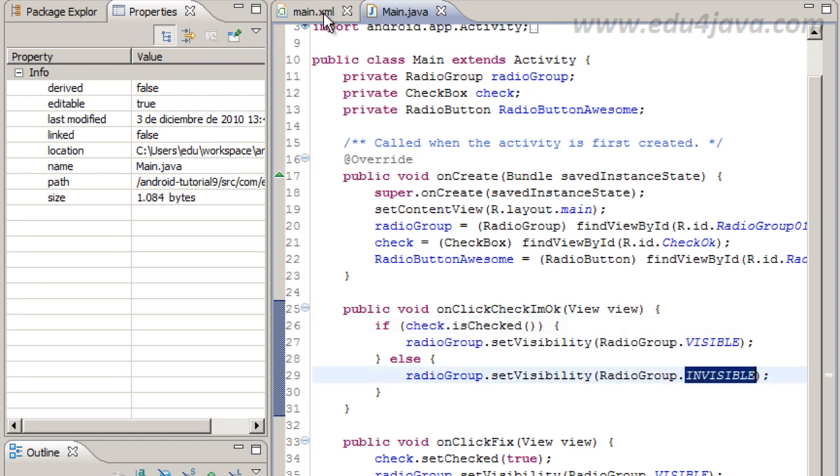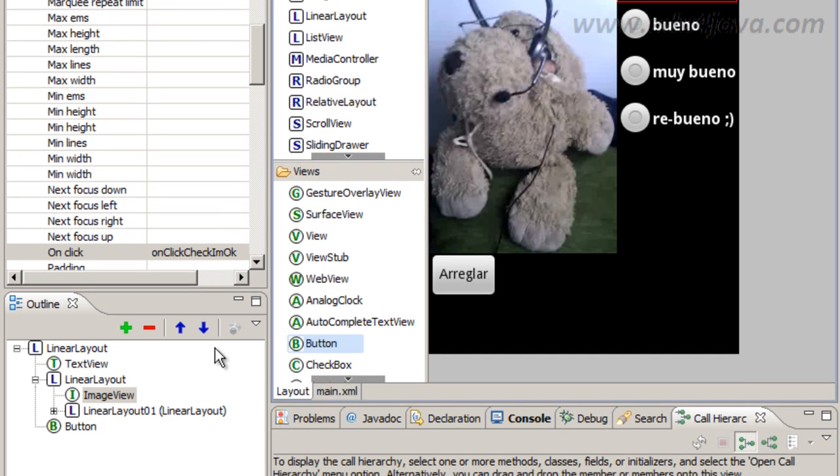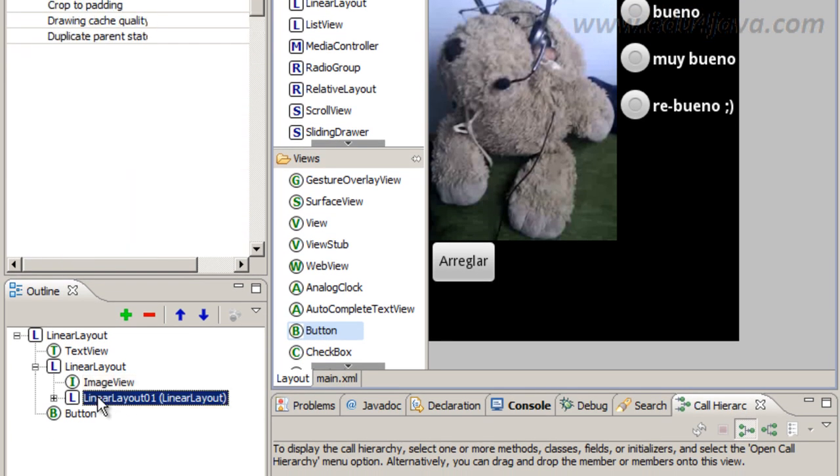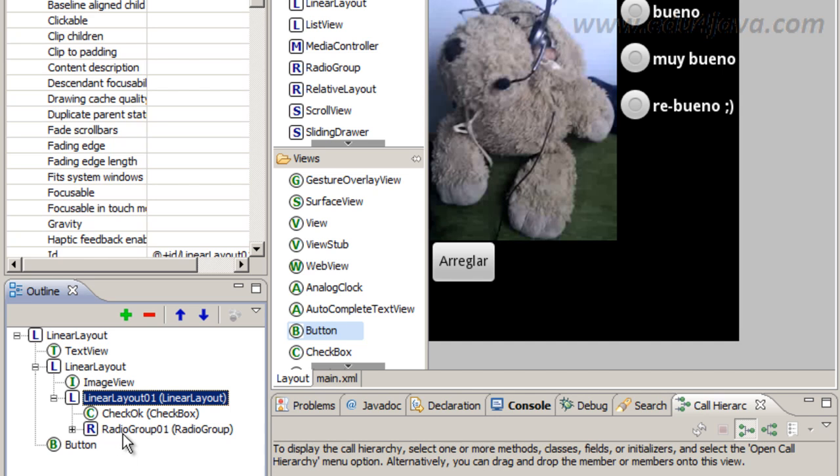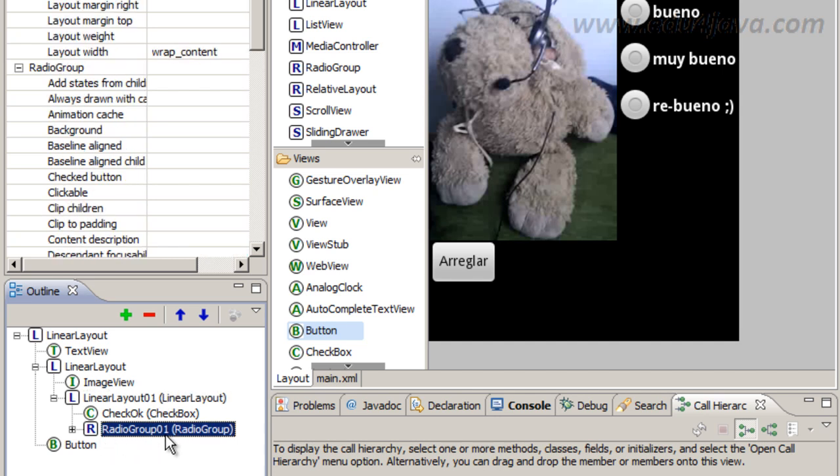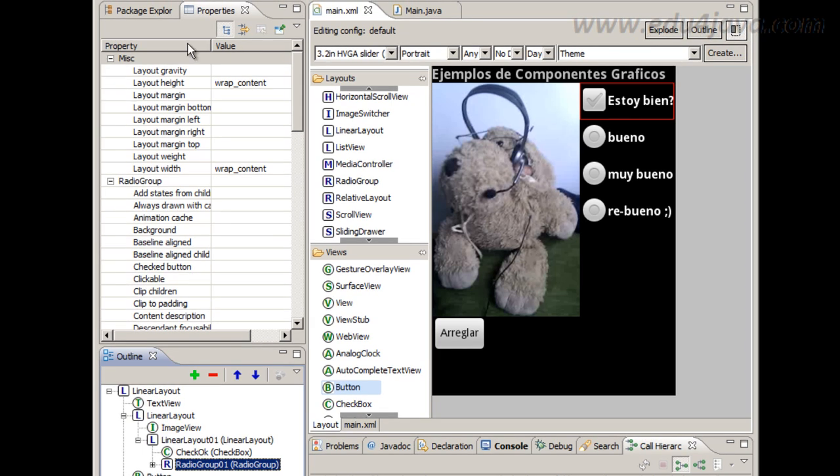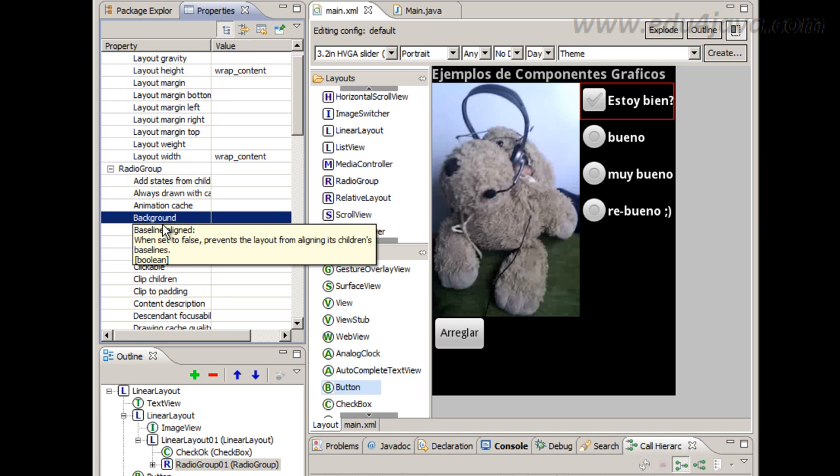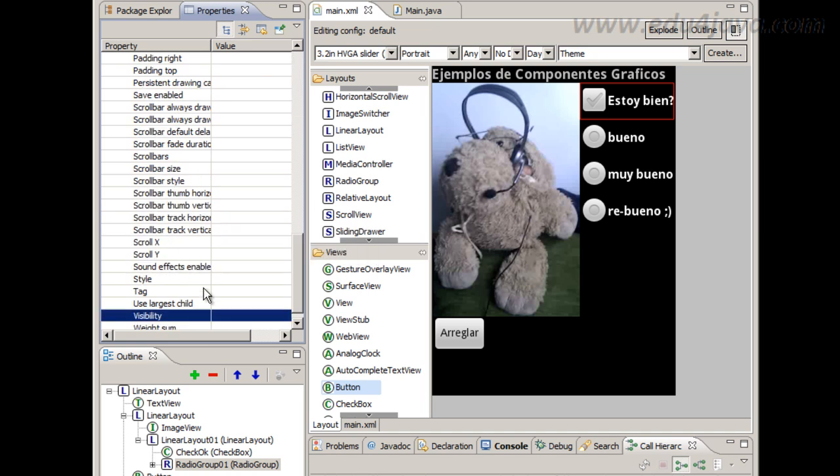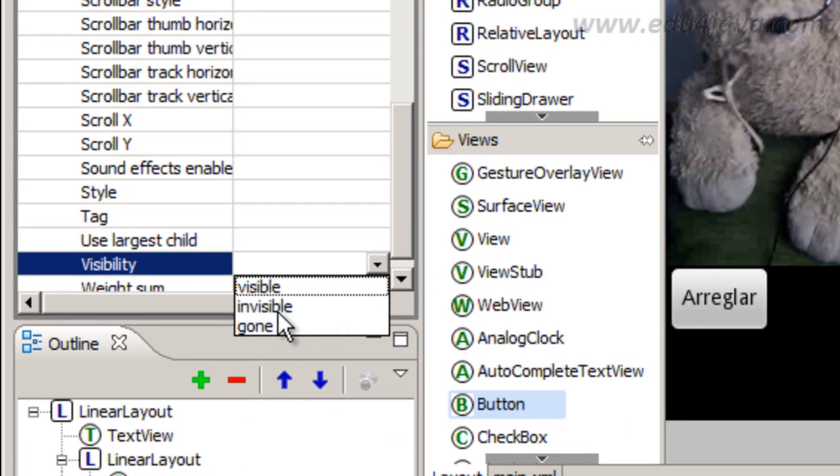Now if you remember we need to fix this. The first time this is unchecked and this is visible. Then we are going to put this radio group to invisible the first time in the property here. I am going to visibility to invisible.